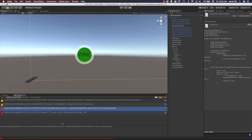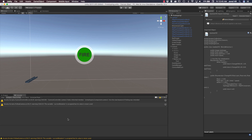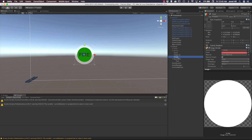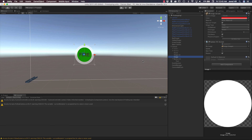Looks like I passed an invalid argument — I forgot the 'f' suffix on a float literal. Adding that fixes the issue. Now go to the fill image, add the UpdateFill component, set repeat to true, and drag the image into the public image field. You could use GetComponent to get the image, but I'm using a public field since it's easier.